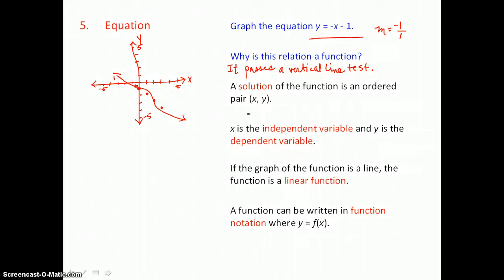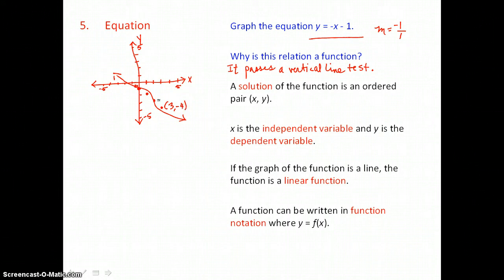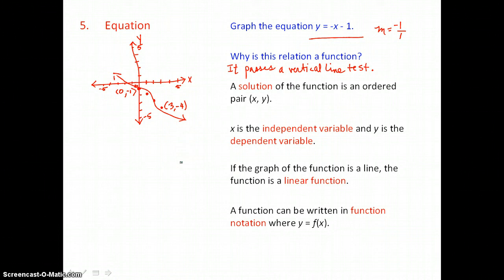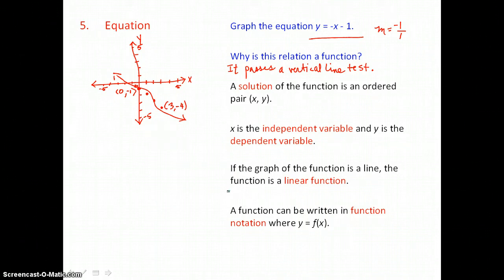A solution of the function is an ordered pair (x, y). X is the independent variable and y is the dependent variable — x is the input, y is the output. If we make a table of values, we assign values to x, substitute them into the equation, and solve for y, because y depends on what we put in for x. If the graph of the function is a line, the function is a linear function.